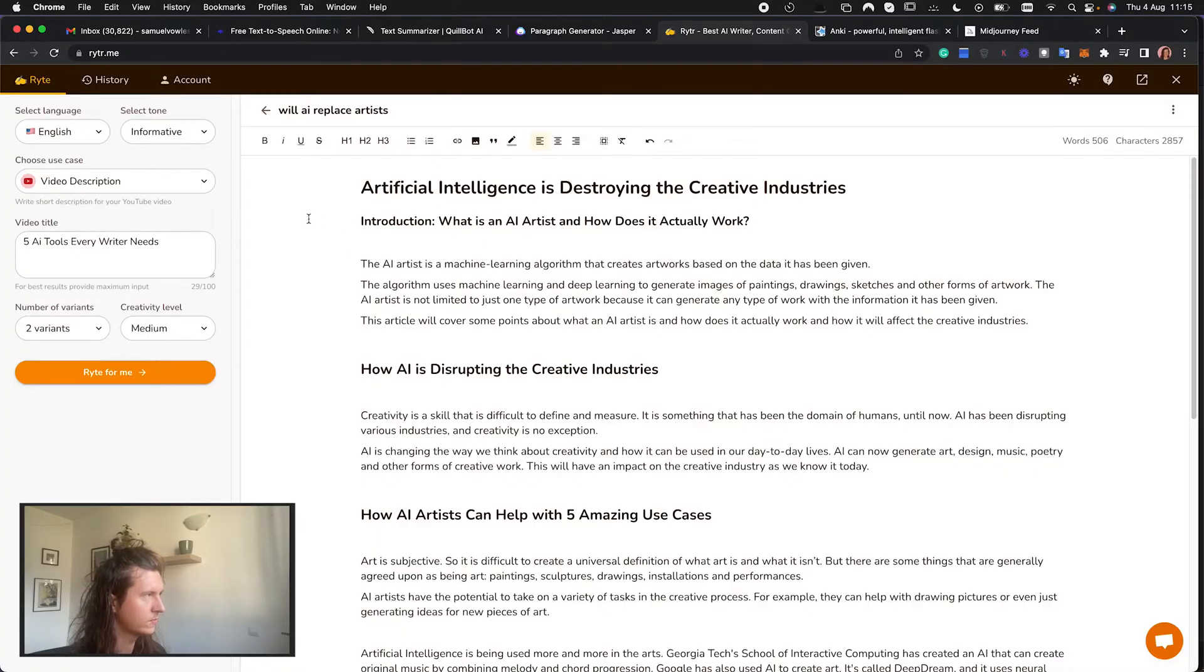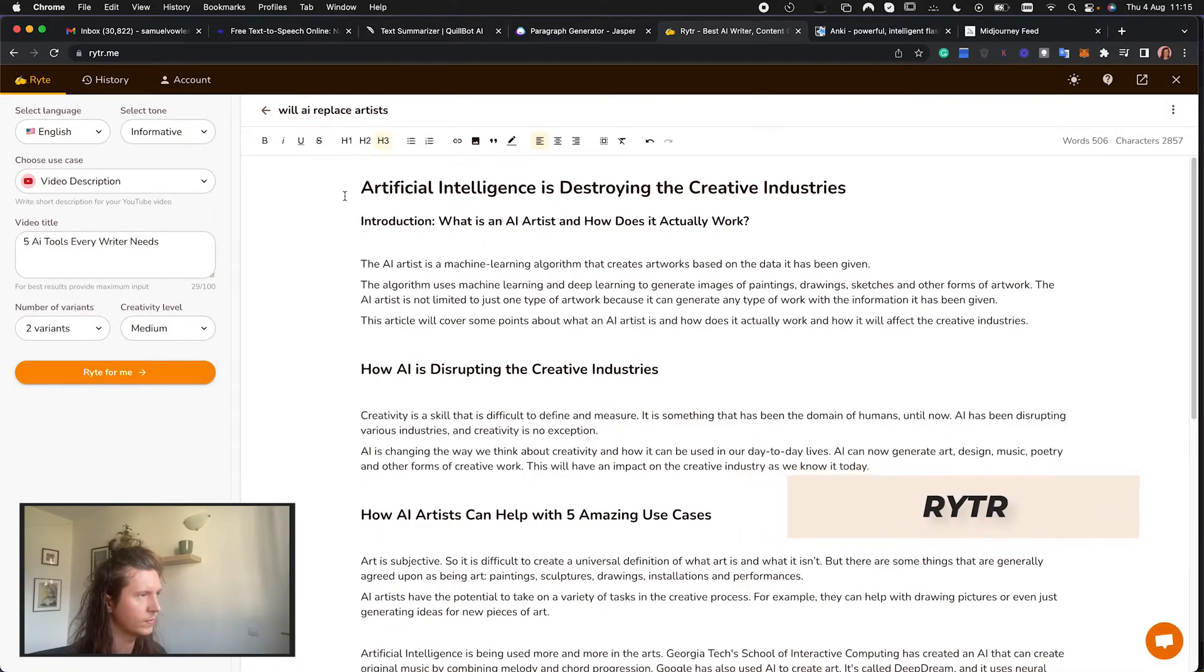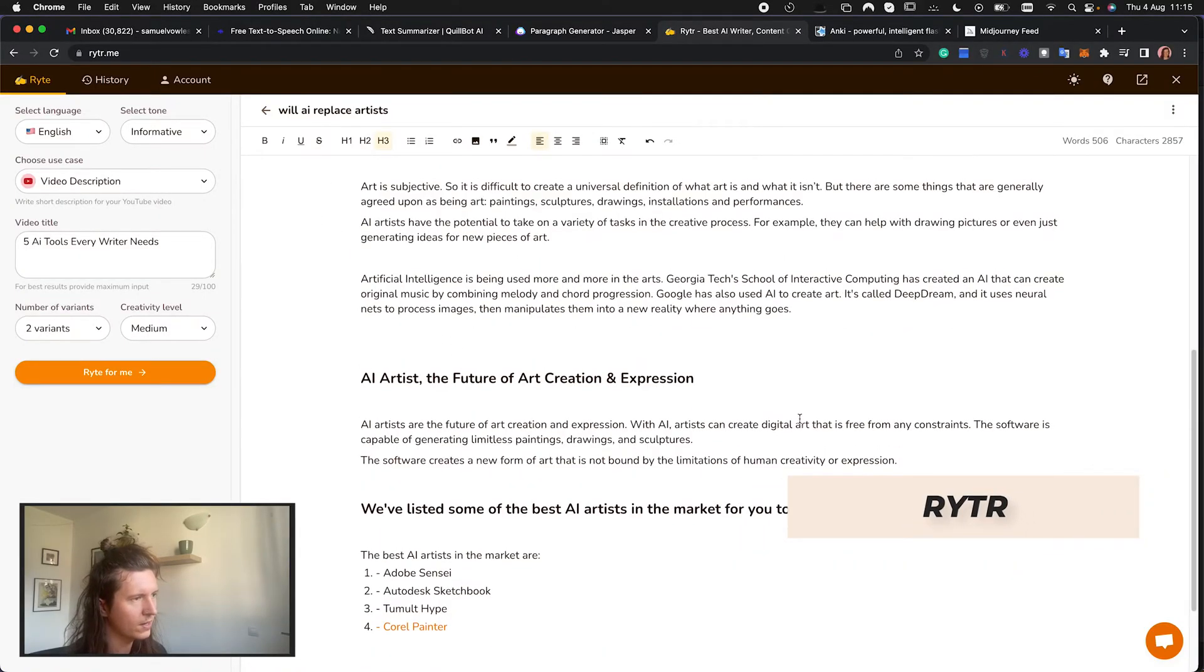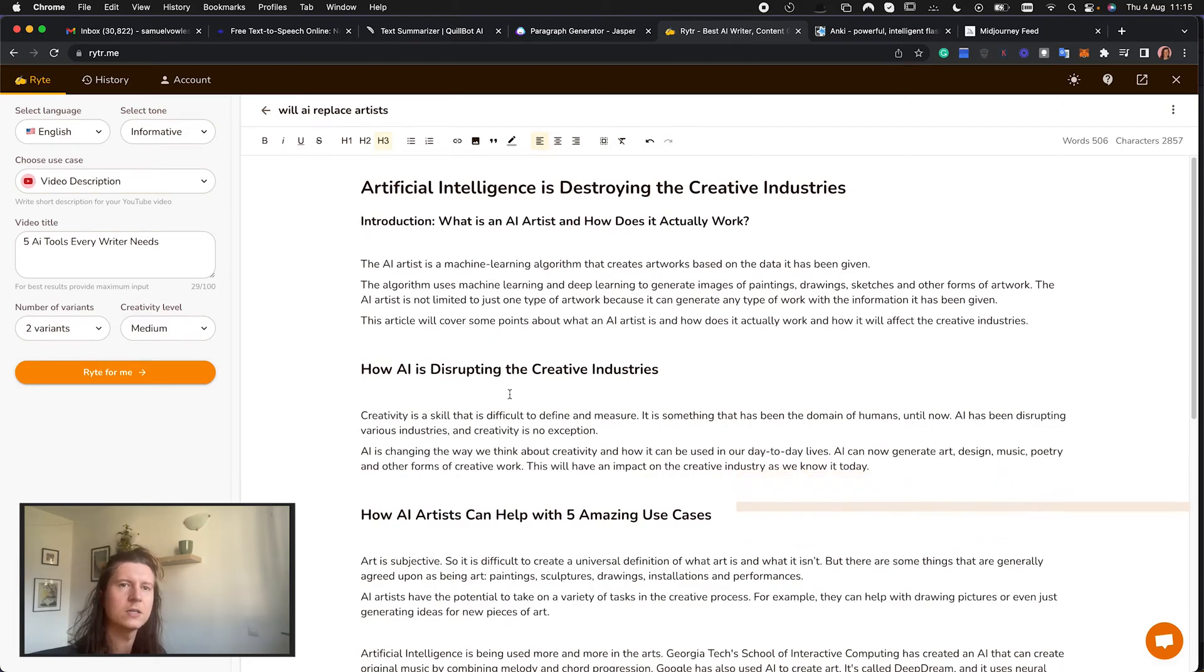Another option for an AI writer is Writer.me. It's slightly easier to use but it doesn't create such comprehensive content.